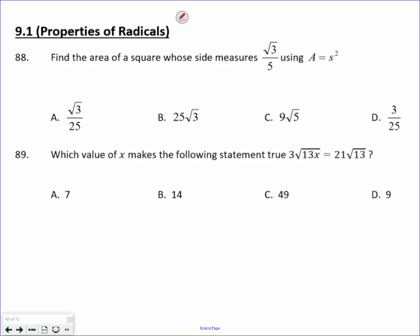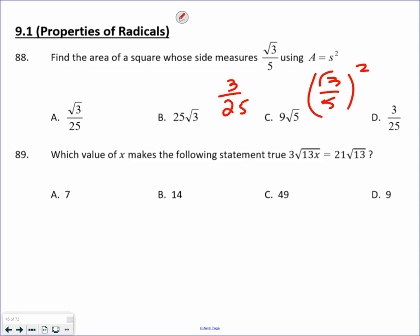They're telling you the side, so square root of 3 over 5 in place of S. You're going to square both of these. So square root of 3 squared over 5 squared. You end up getting 3 over 25. This next one's a little more complicated.